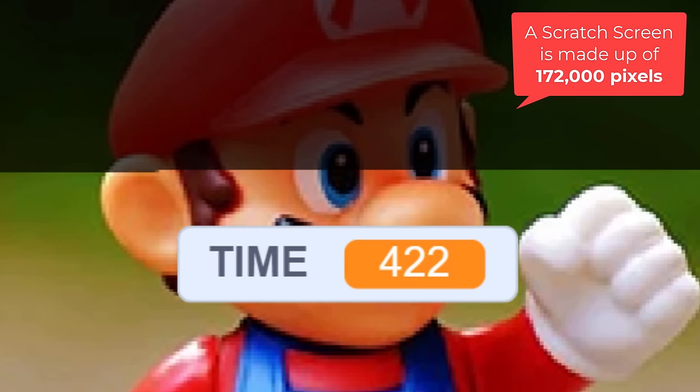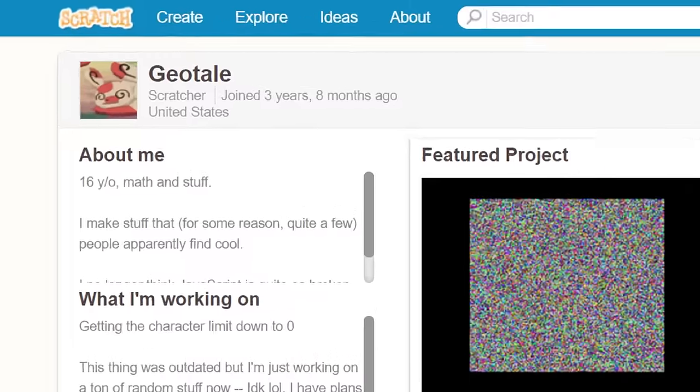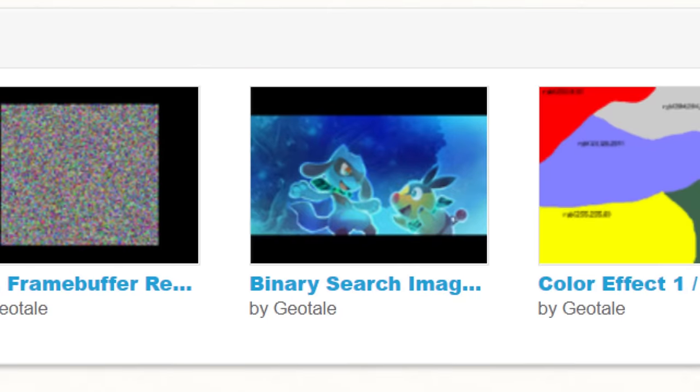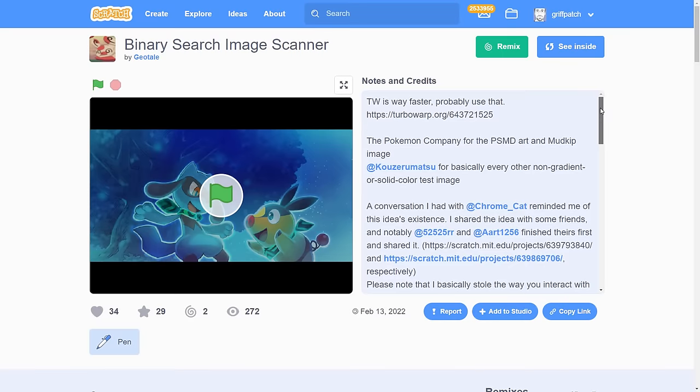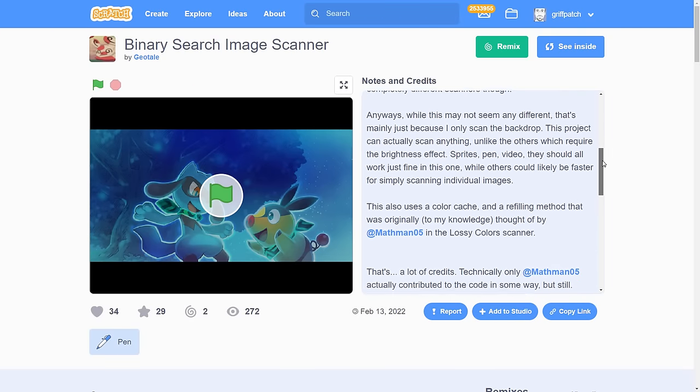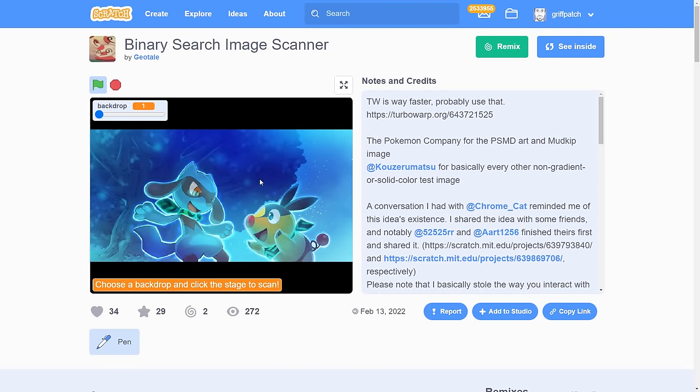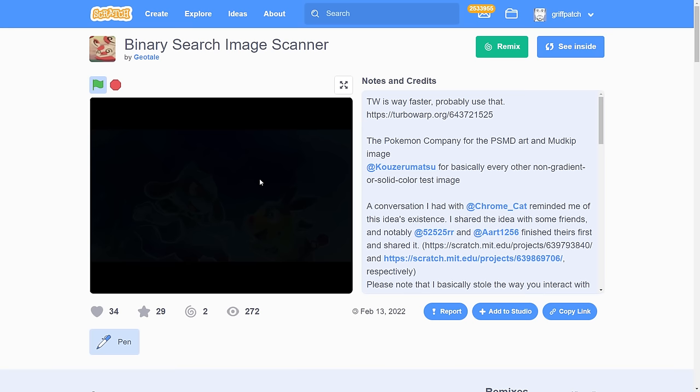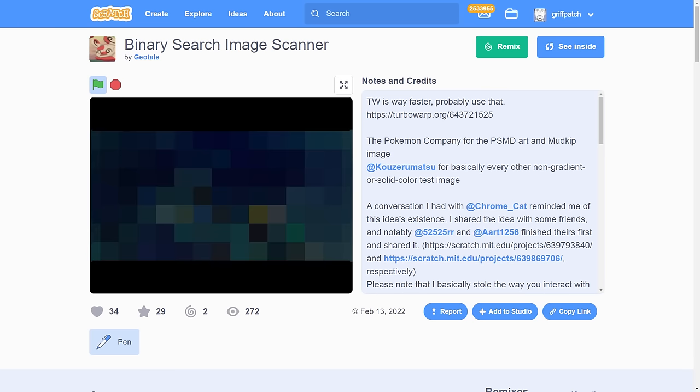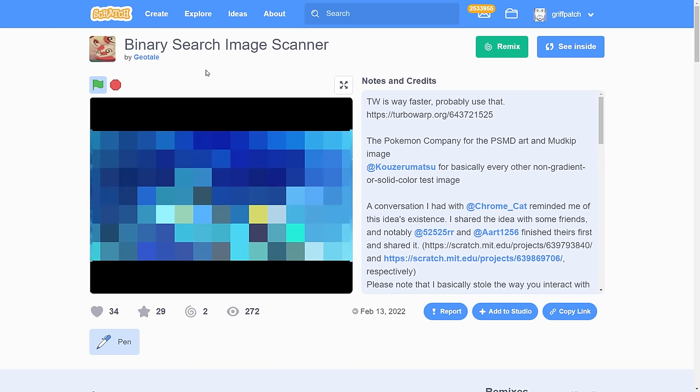Although color scanning can be done simply enough once you know how to detect a single pixel of color, scanning the full 172,000 pixels that make up the scratch screen takes way, way too long. Man, is there nothing that can be done? Well, until a few weeks ago I would have said no, but some very clever Scratchers, a huge shout out to Geotail in particular, have pioneered a brand new approach to scanning with astonishing results.